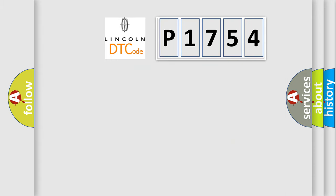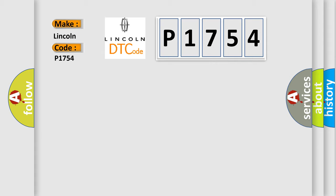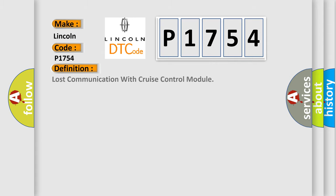So, what does the diagnostic trouble code P1754 interpret specifically for Lincoln car manufacturers?